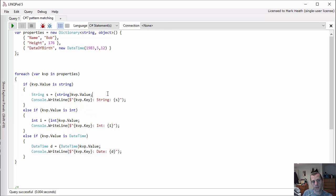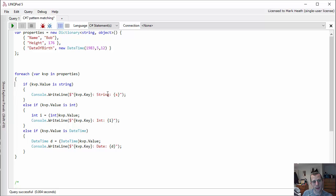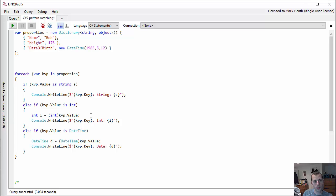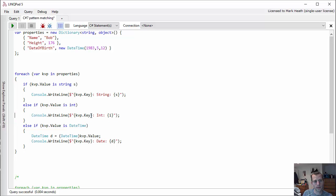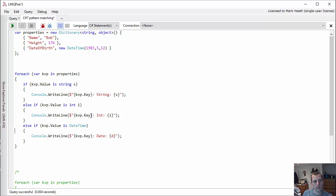So instead of having to do this check and then cast, I can delete this line and I can just say if key-value pair is string s. So I give my variable a name if it is, and then I can use s there. Likewise, I can replace this with int i and with DateTime d.